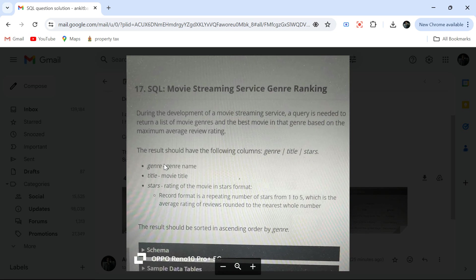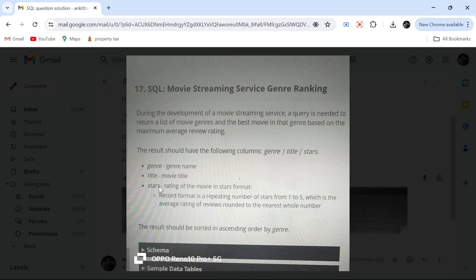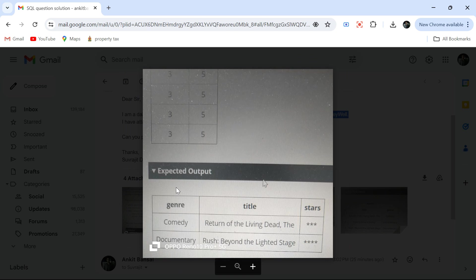The interesting thing about this is the question is simple - within each genre we have to get the movie which has got the maximum average rating, because we have ratings in a different table.